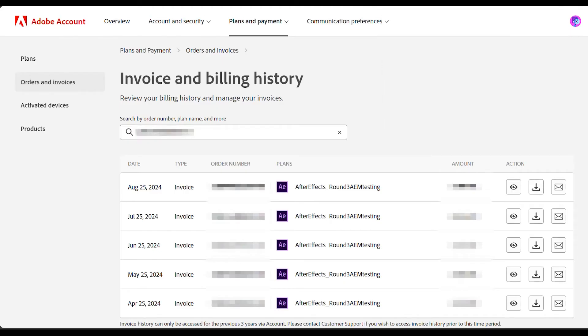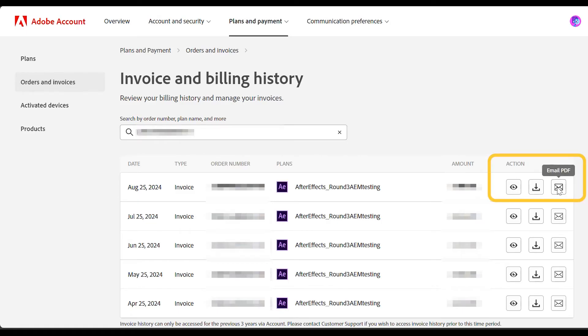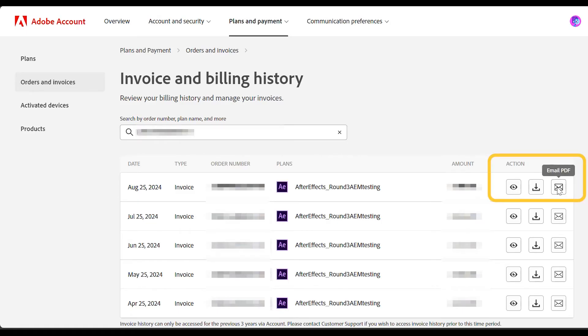If you wish to email your invoice to your registered email address, select the Email button. A pop-up will display the email address where this invoice is being mailed. Verify and select Email PDF.